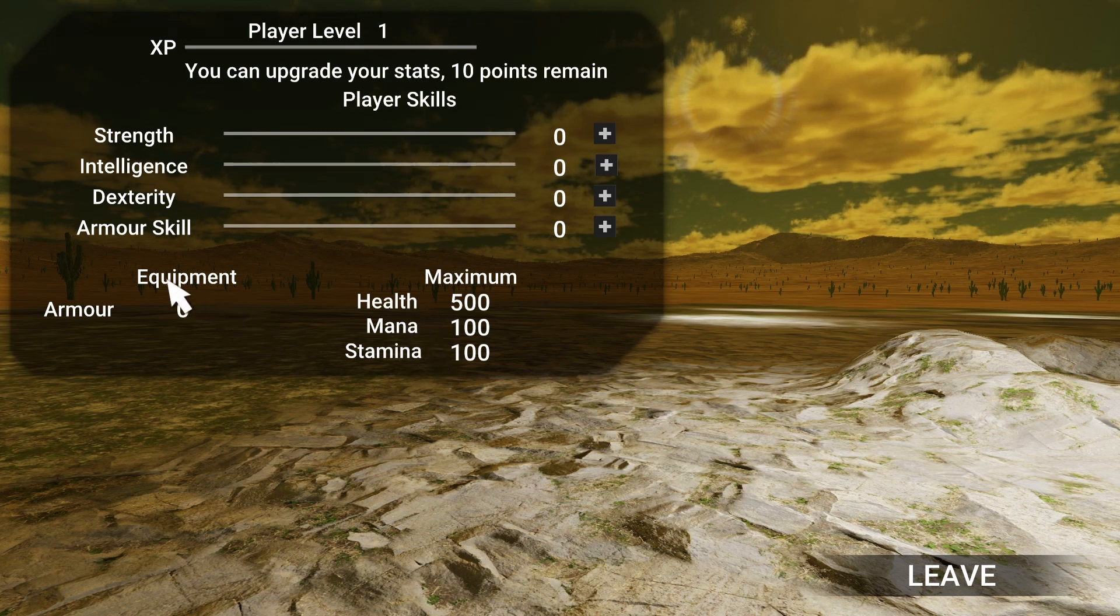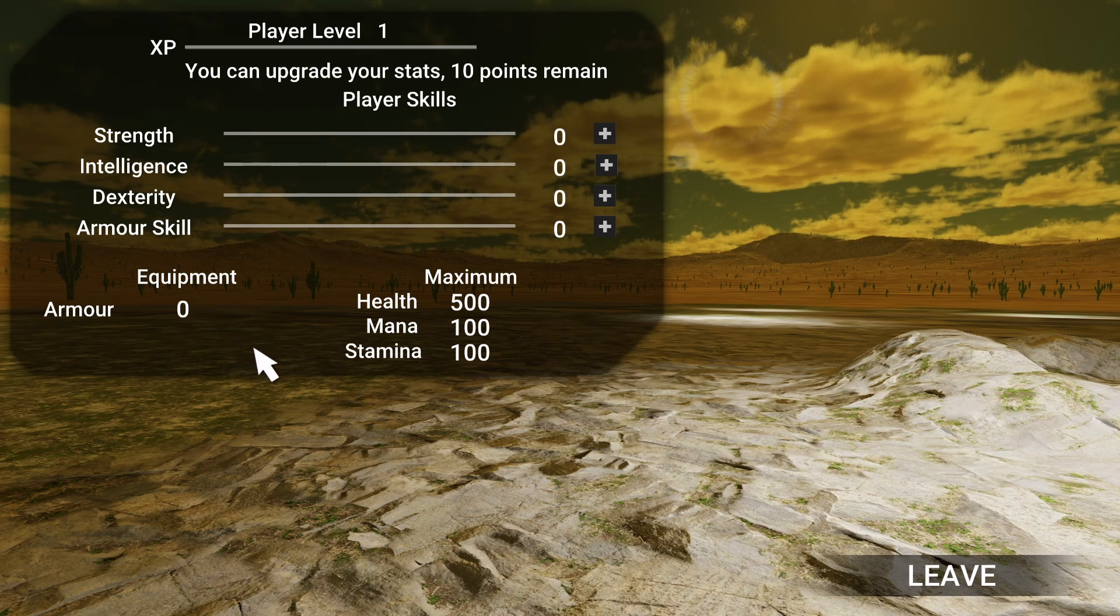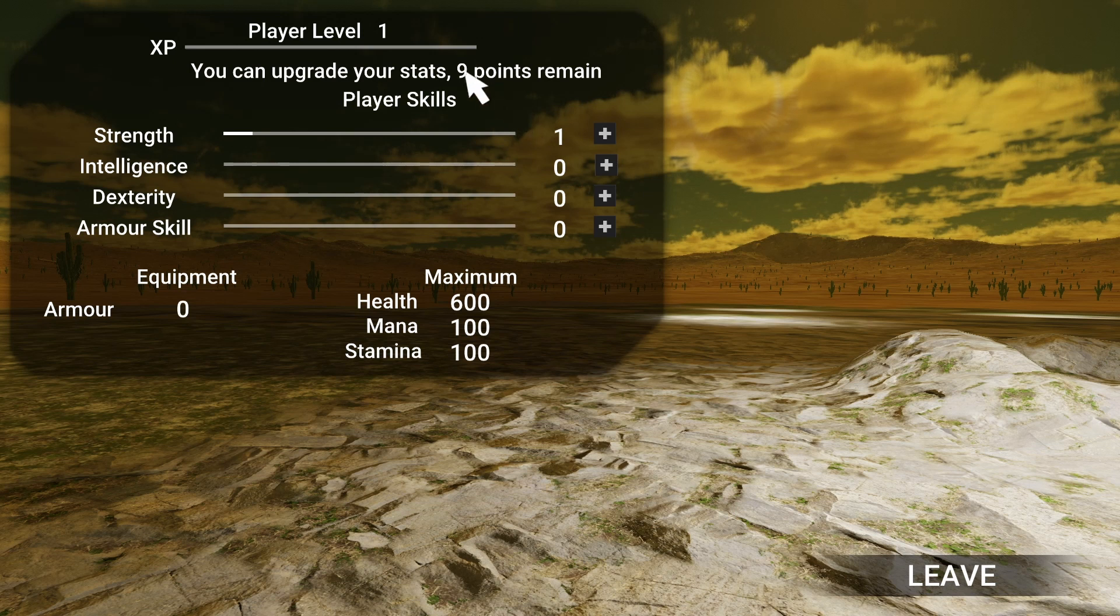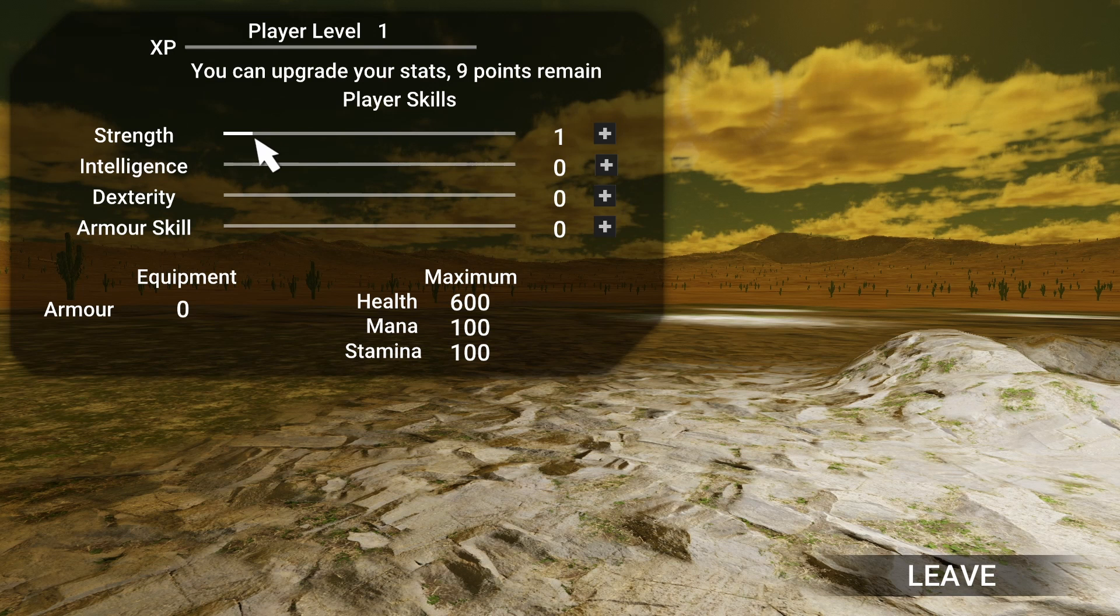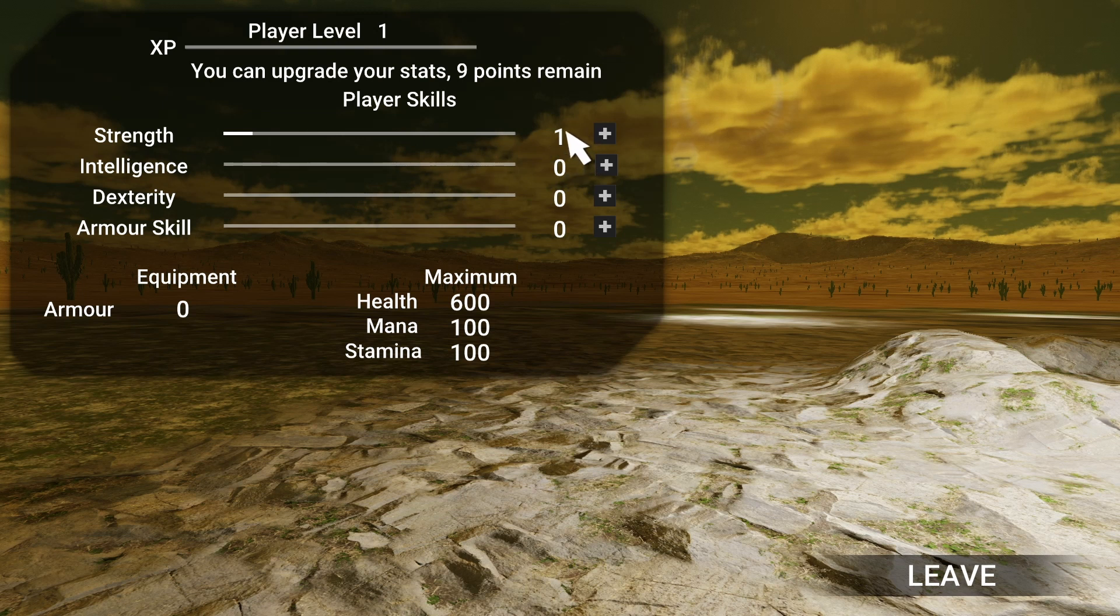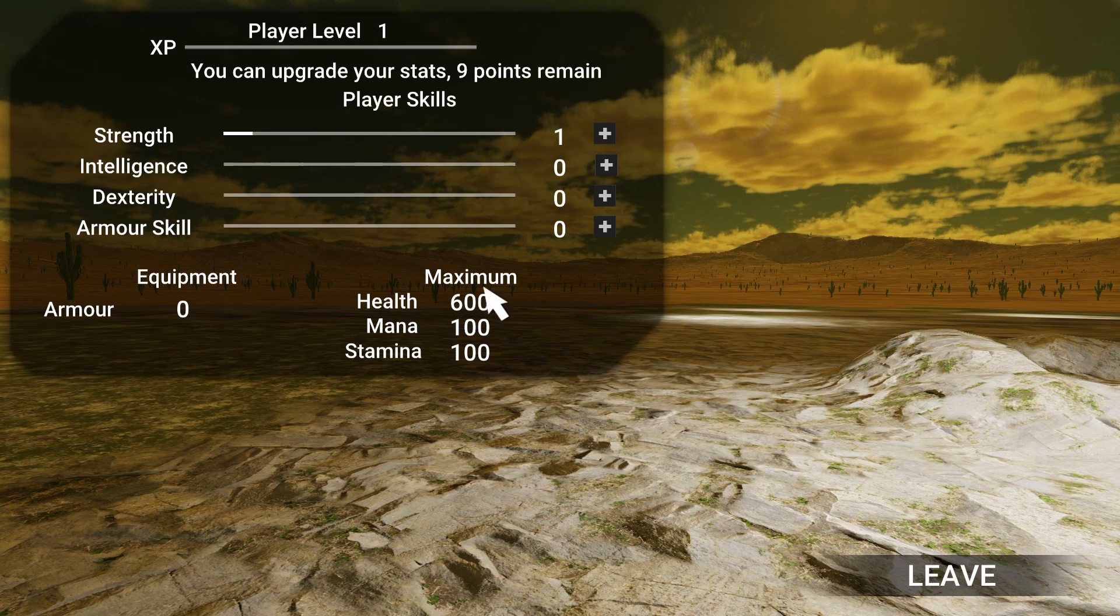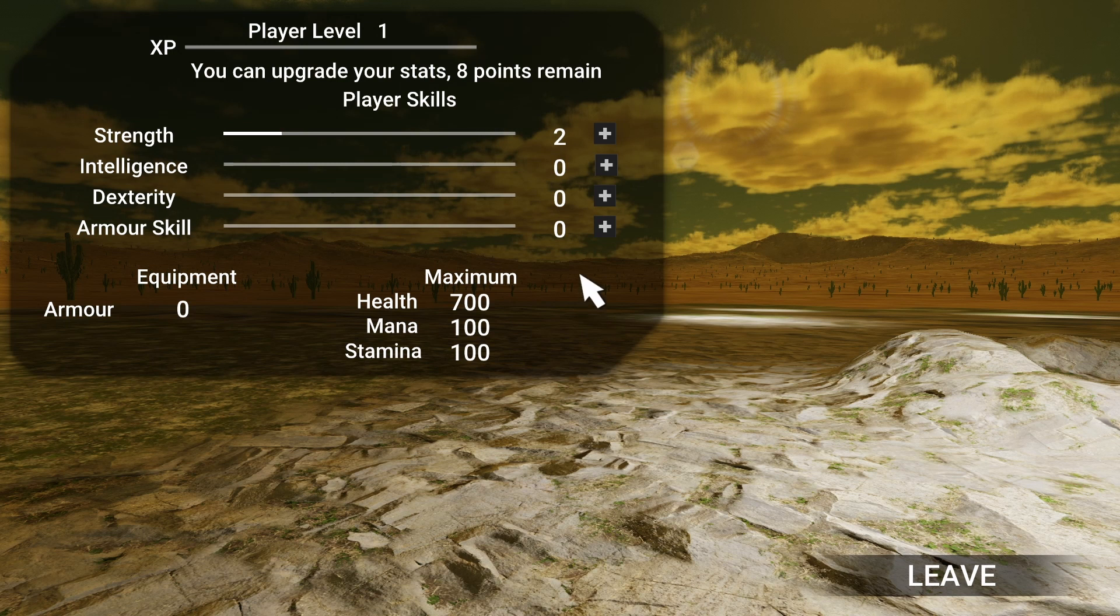If we allocate one point to strength, you can see it deducts one point from our pool, it adds the amount here on the bar, so kind of a progress bar, and we see that amount accumulated here. Plus, the amount of health has been increased by 100.